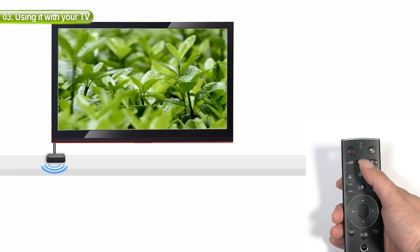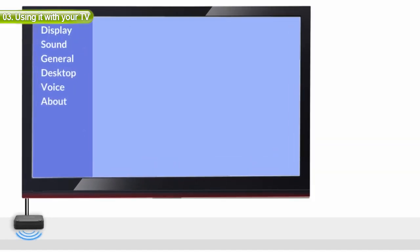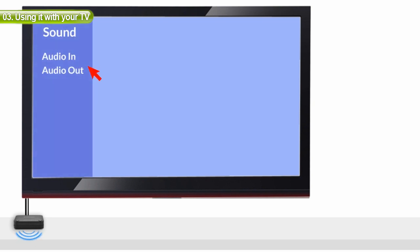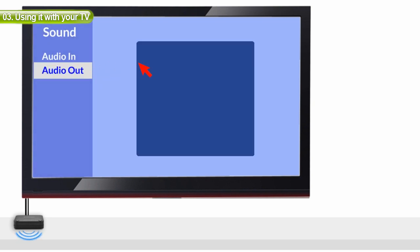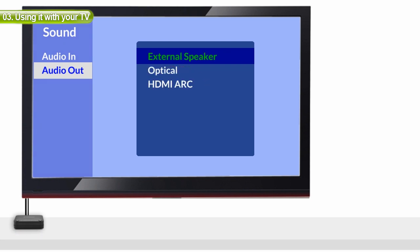You should see the AUX indicator on the transmitter light up. Now, you should be able to hear your TV through the headphones. If not, check your TV settings to make sure your TV speaker is set to external speaker.